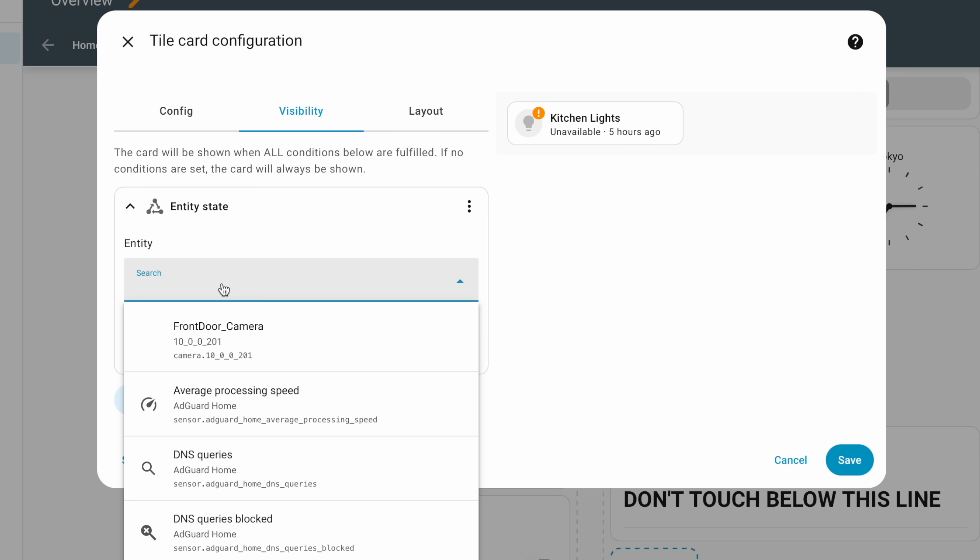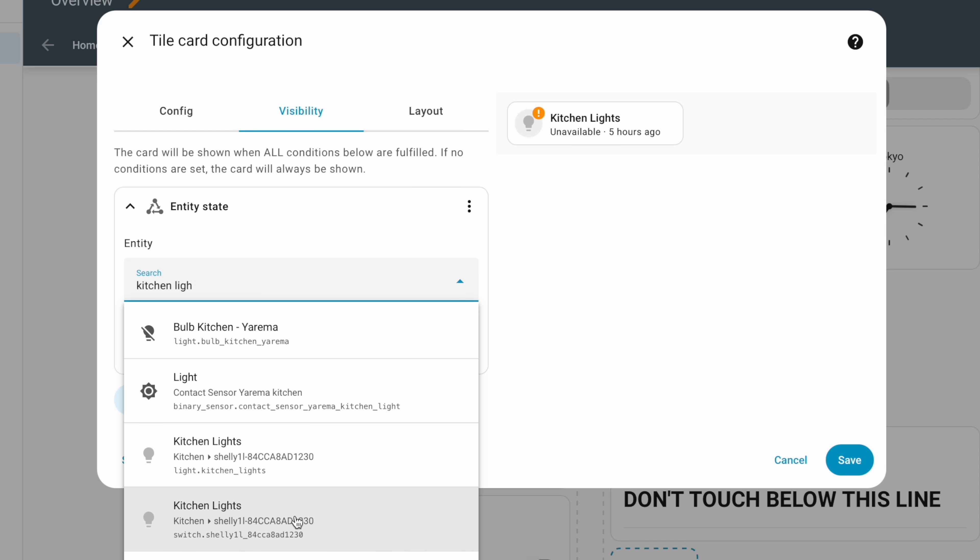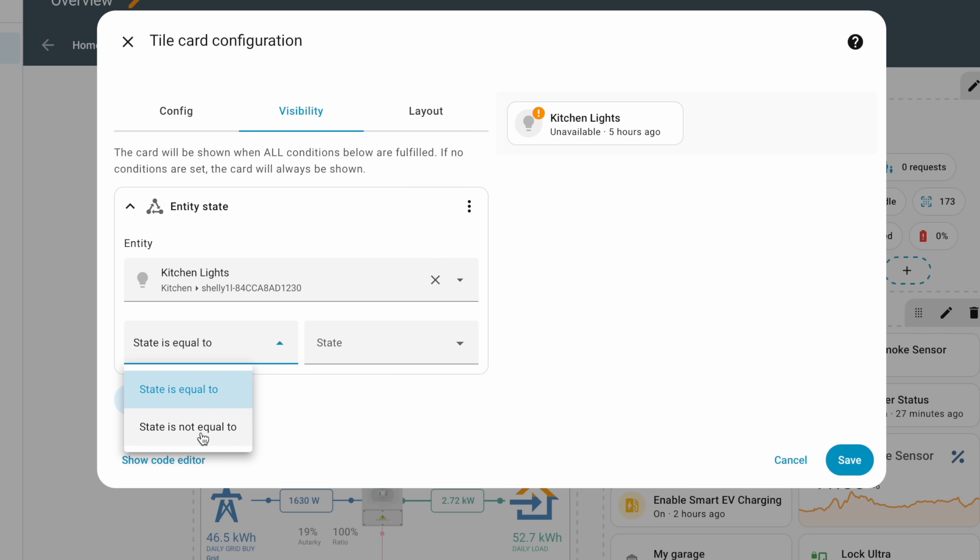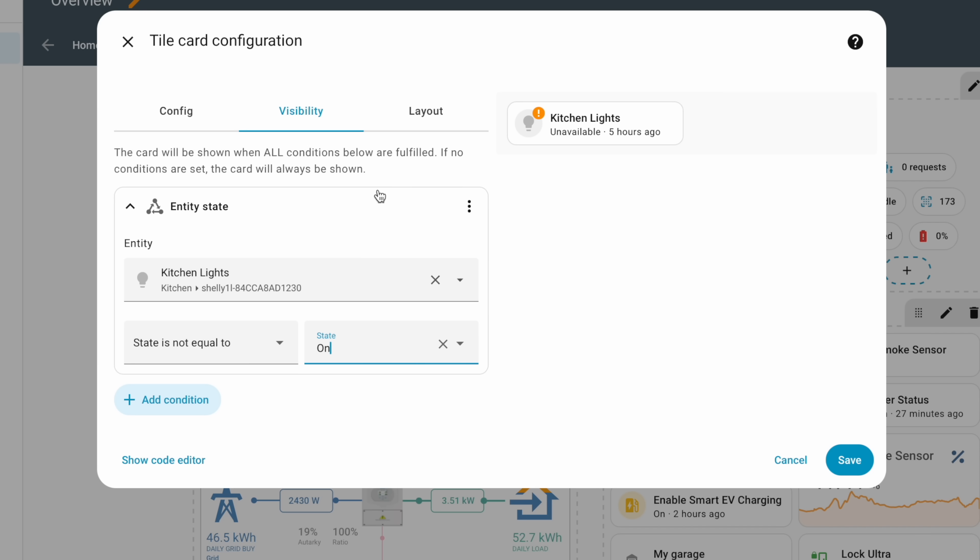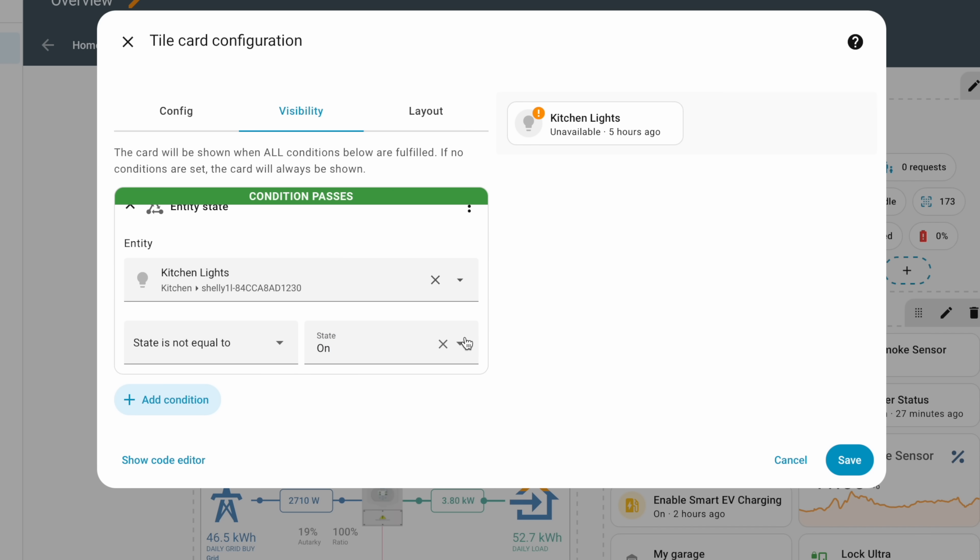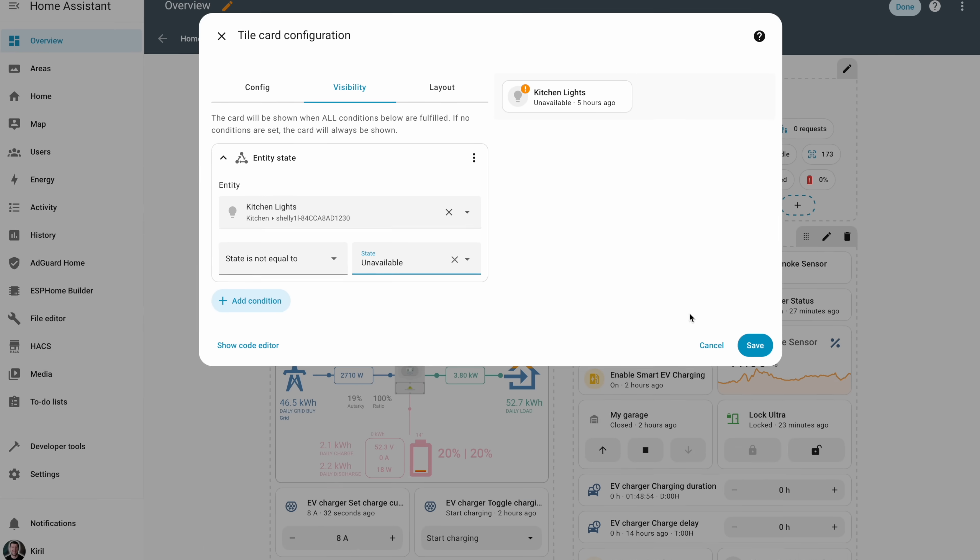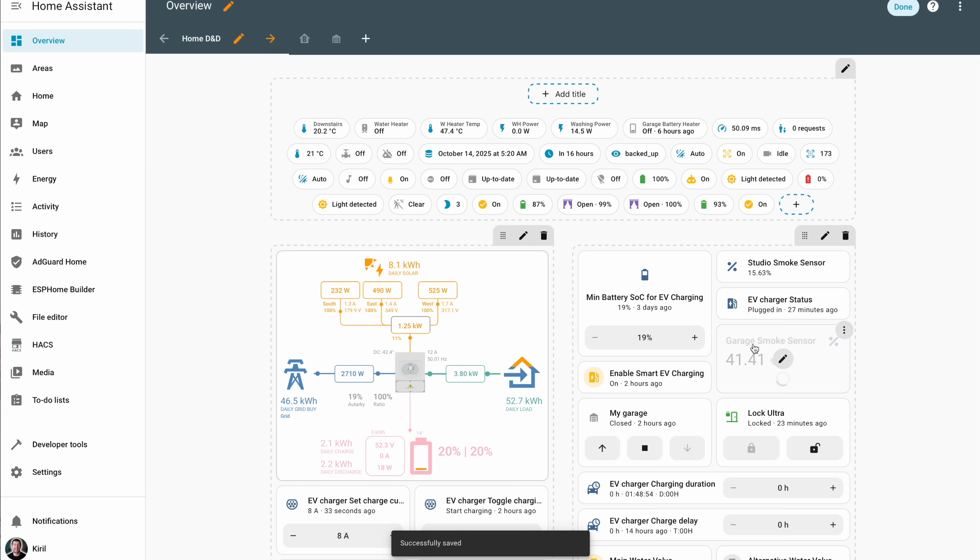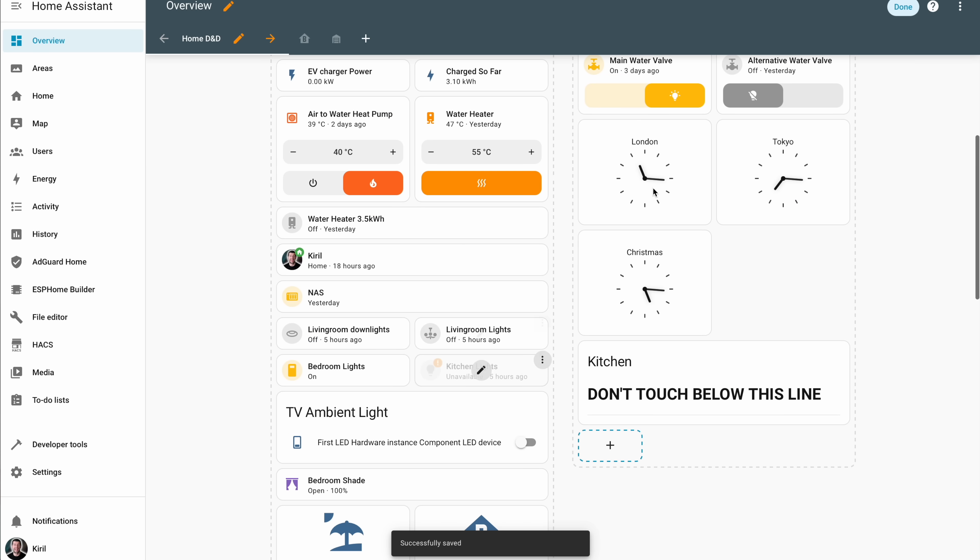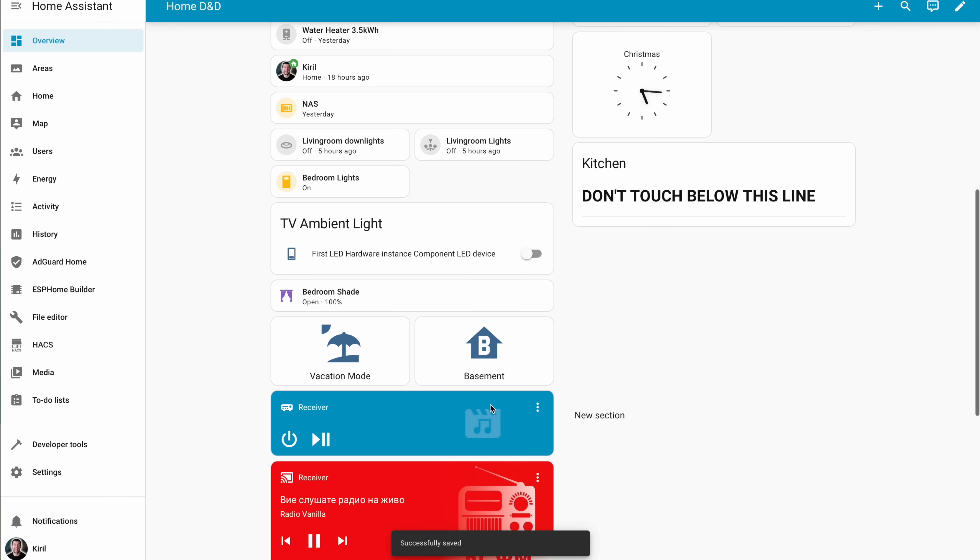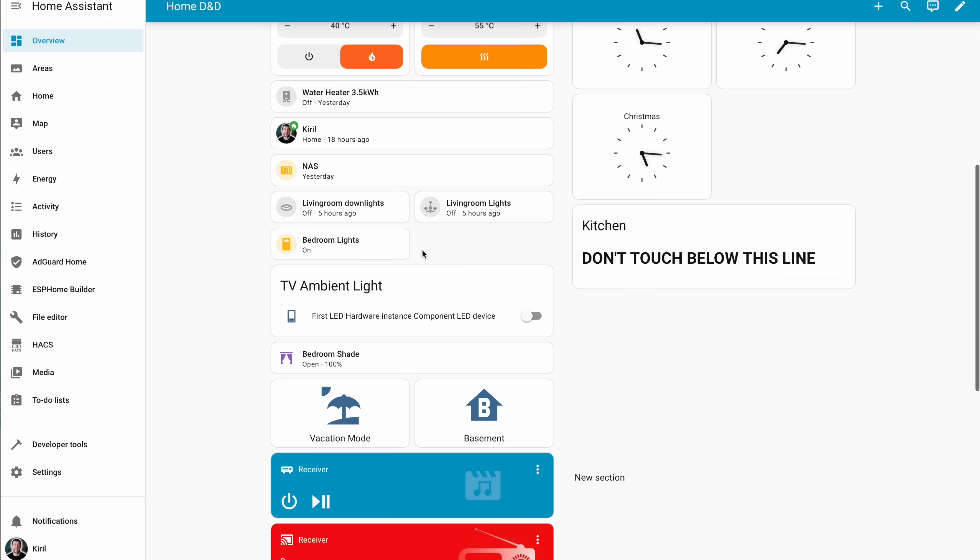And everything that is not working because you manually unplug it from the outlet just disappears automatically, leaving your dashboard pretty and without any ugly errors. Once you plug these devices back they will rise from the ash again automatically. It's like giving your dashboard a bit of common sense. Don't show me what's off. I already know that.